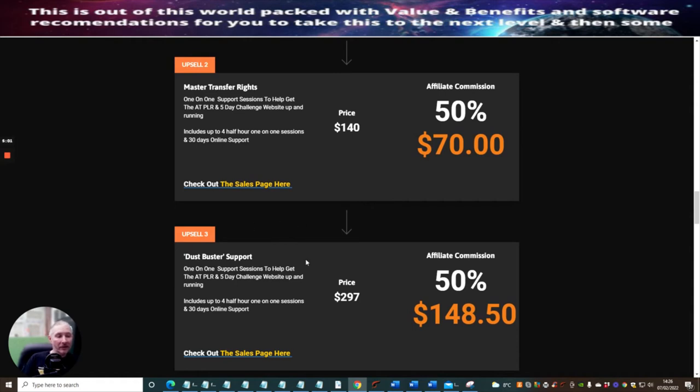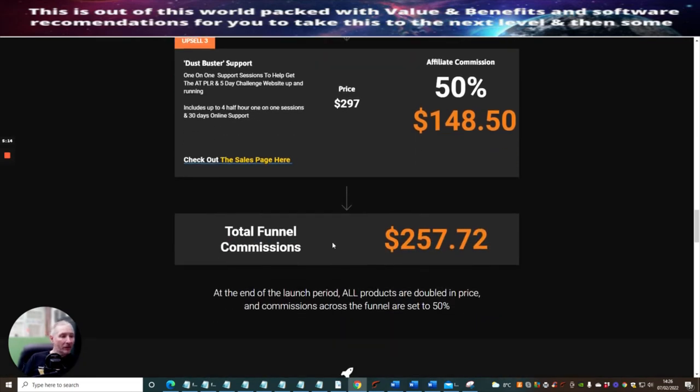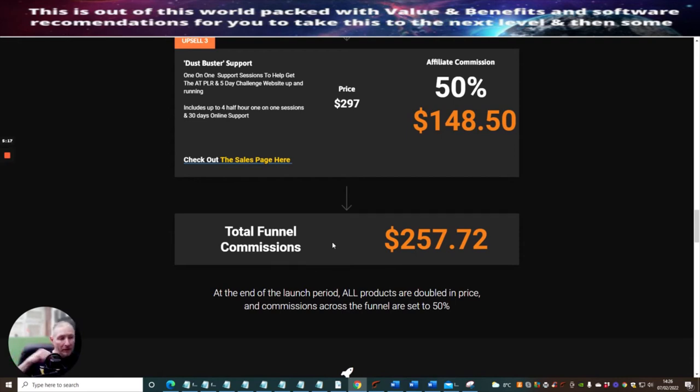Upsell three is Buster Support, one-on-one support sessions to help get the PLR five-day challenge website up and running. It includes up to four half-hour one-on-one sessions and 30 days online support. The total across the whole funnel is 257 dollars and 72 pence.